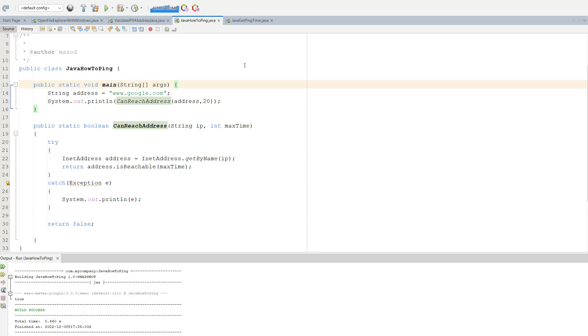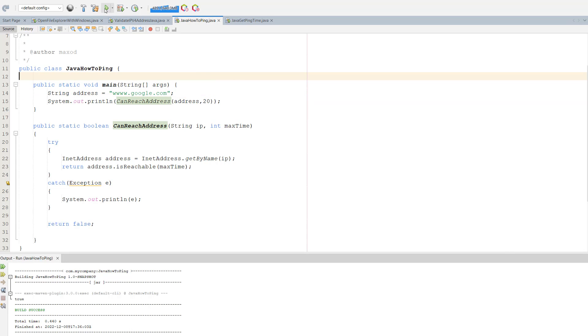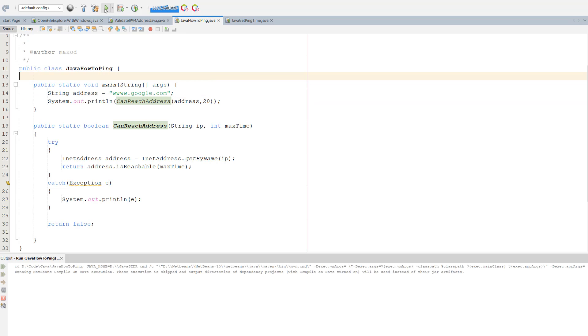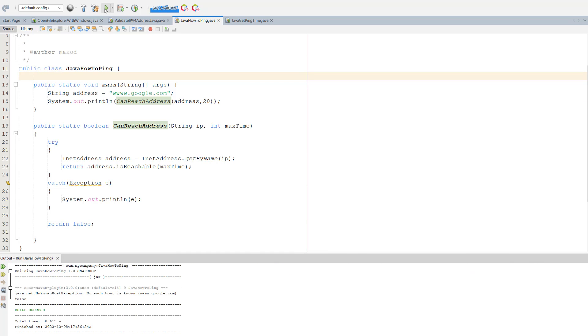Now let's say we put an extra w and try something that doesn't exist. Well, it says false, and it also actually says no such host is known.